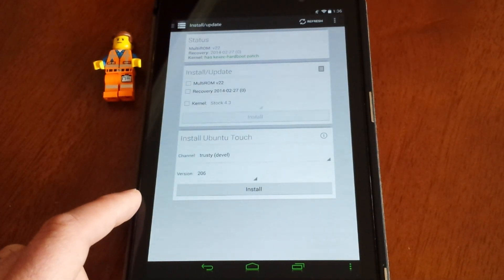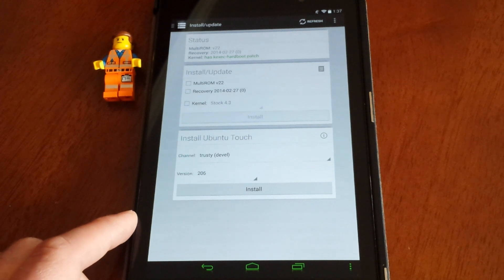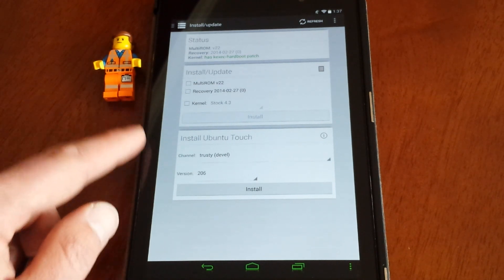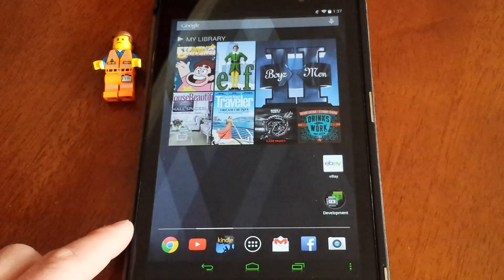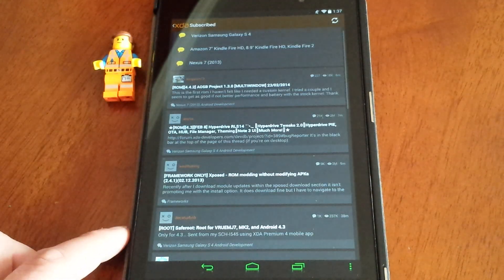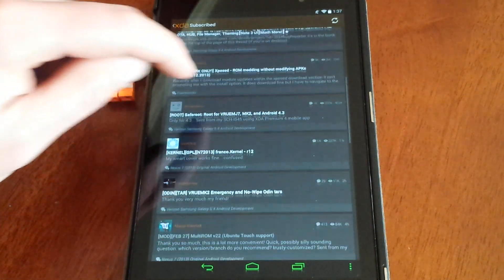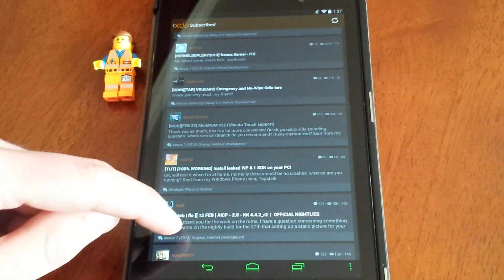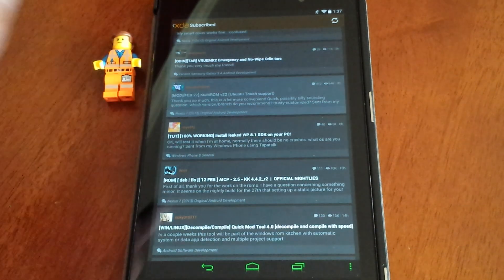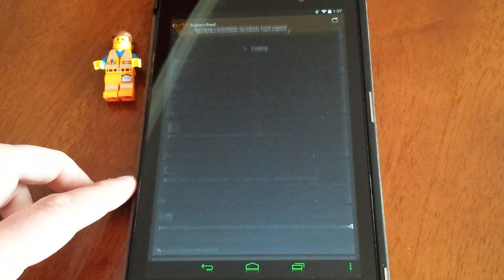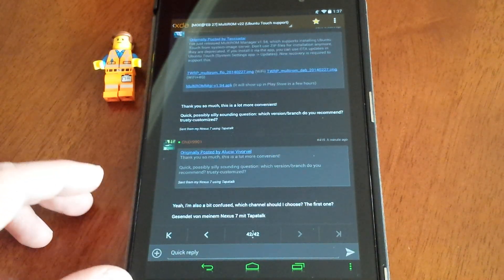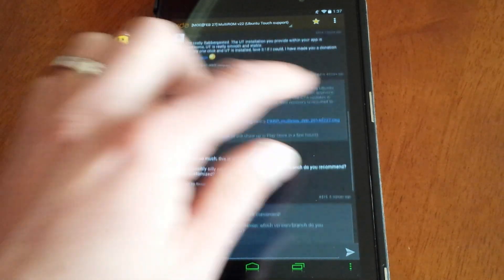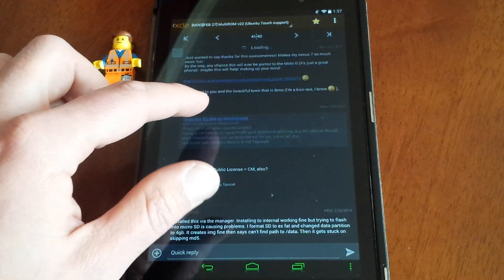Welcome YouTubers, today I have an update for you with MultiROM and installing Ubuntu Touch. In the XDA forum, if you go to the link below, the forum for MultiROM starts off at post 410.